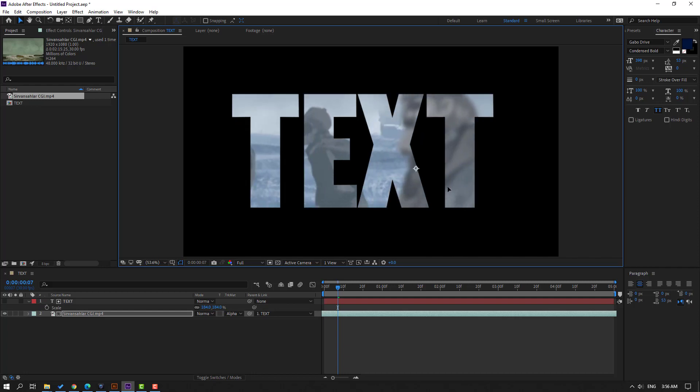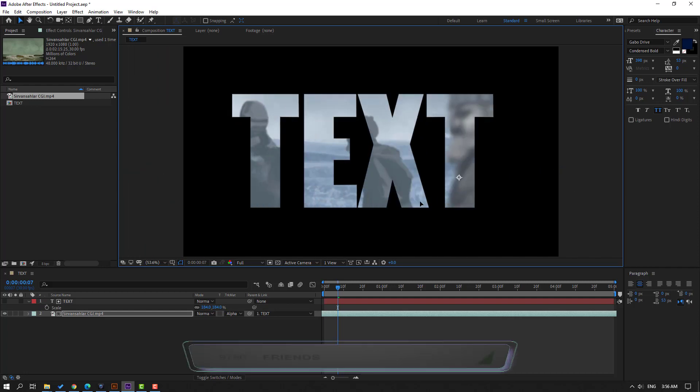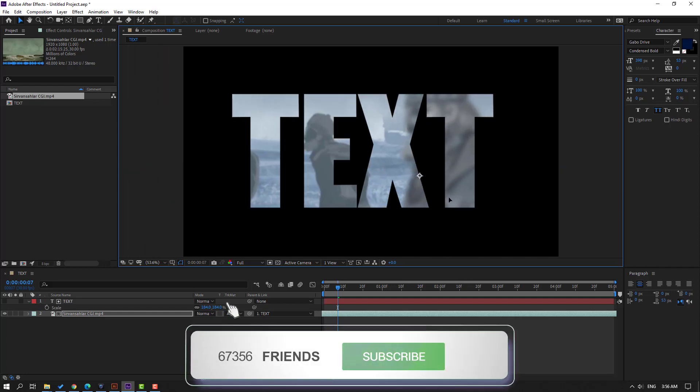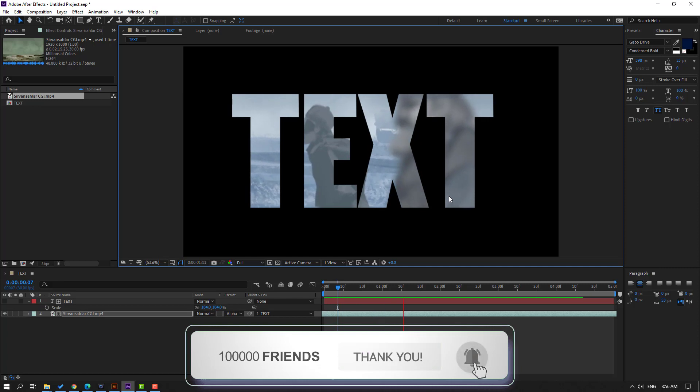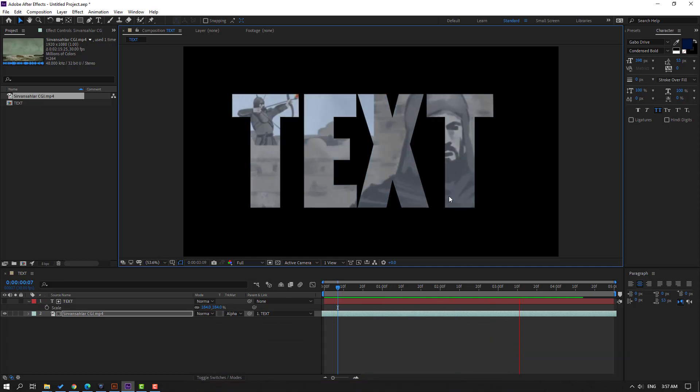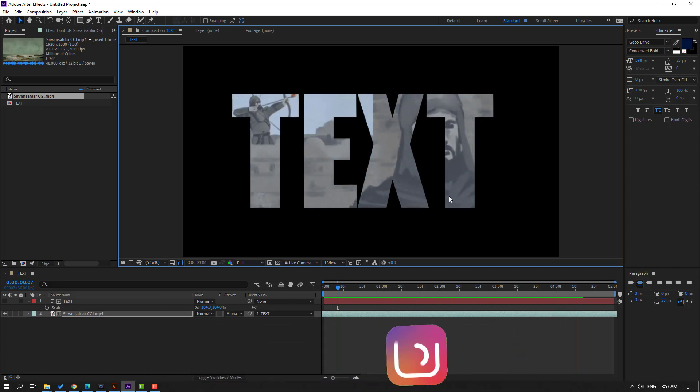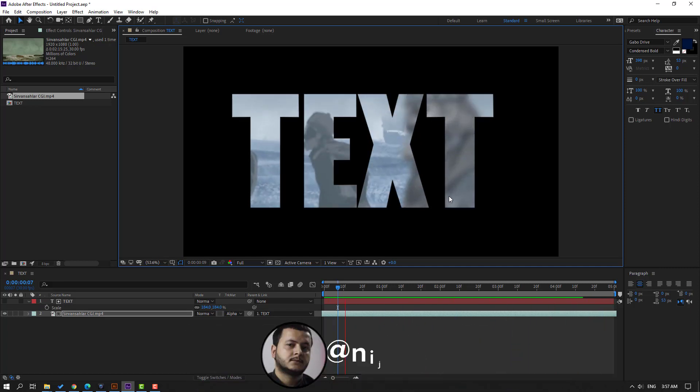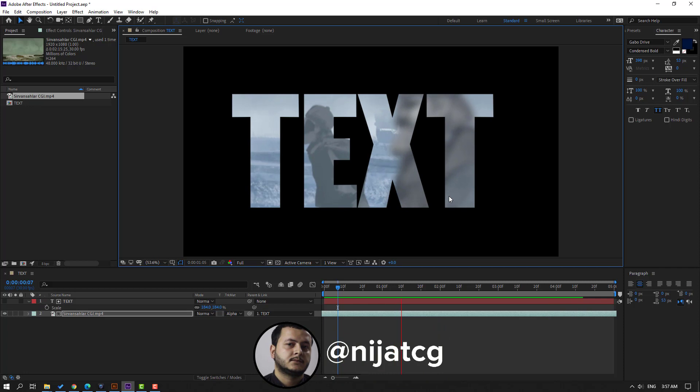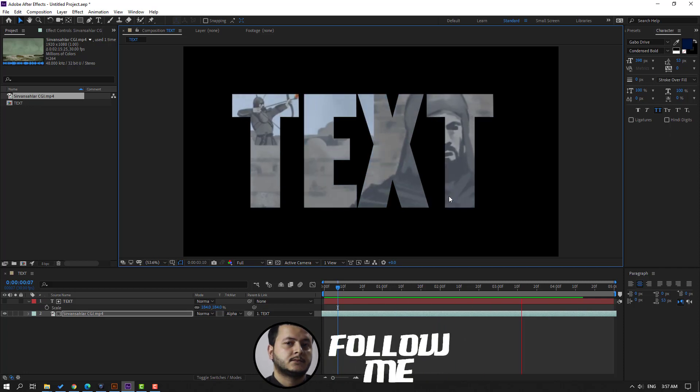So thank you for watching my video and don't forget to subscribe to the channel, like the video, and please follow me on Instagram. Good luck.